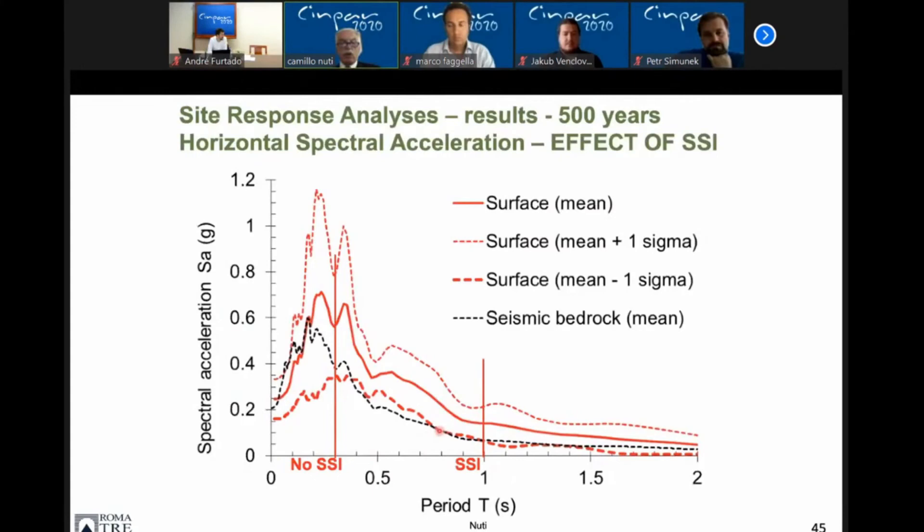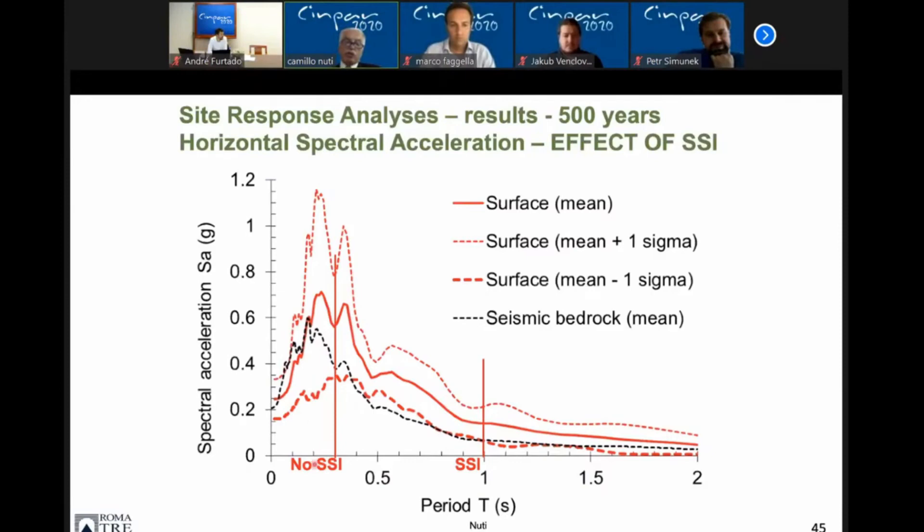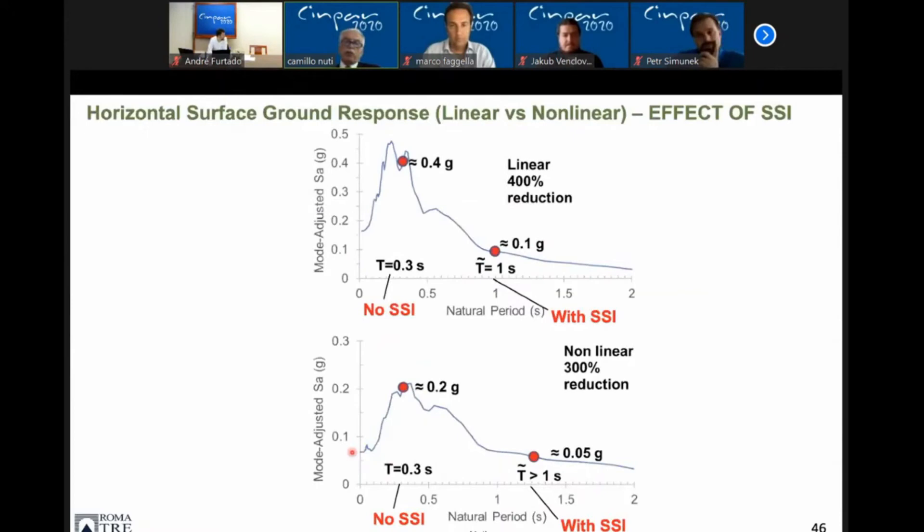I would like only to show you the spectra and what happens without soil-structure interaction versus with soil-structure interaction. The difference, whatever input you take, is about 300 to 400 percent — which is very much for many, many inputs.